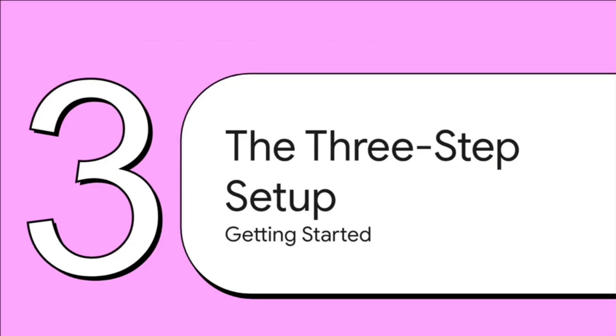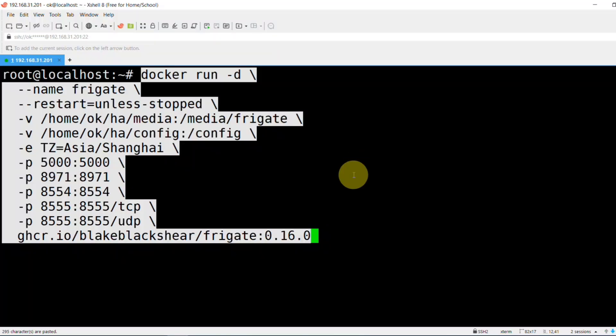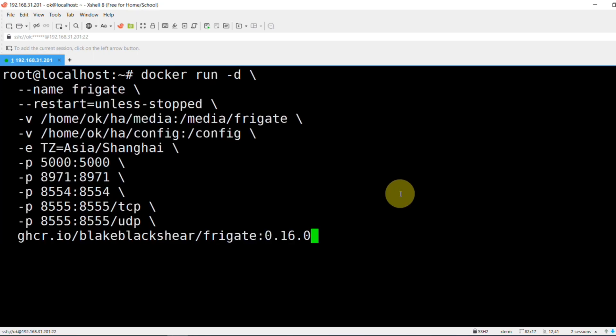Okay, hold on, you're probably thinking, this sounds super technical. But I promise you, it's not. We're going to break the whole initial setup down into just three really clear, really doable steps. Let's do this. The whole setup really just boils down to these three things. First, we'll get Frigate itself running, using something called Docker, which just makes it super easy.